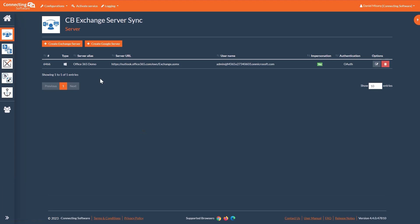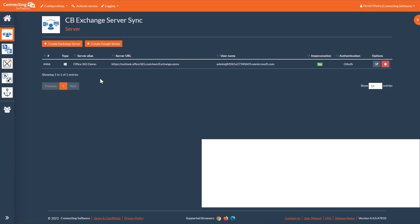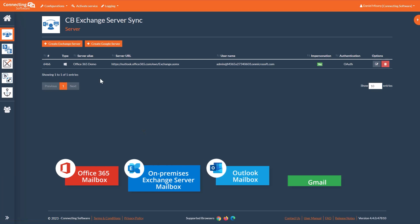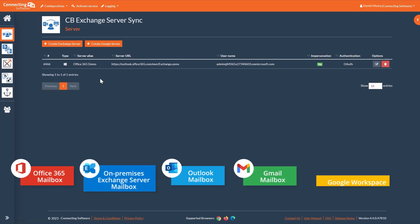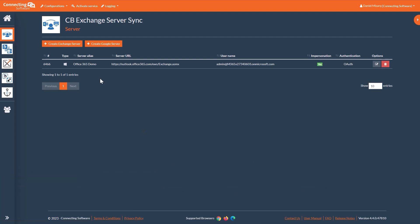Now all we need is a sync pair. A sync pair is a set of two mailboxes you want to keep synchronized. For this video, we will use an Office 365 mailbox and an on-premises Exchange server mailbox. But the tool supports a wide range of mailbox types, even Google accounts. It also works for as many sync pairs as you need.